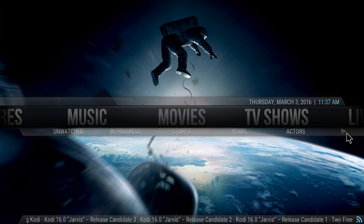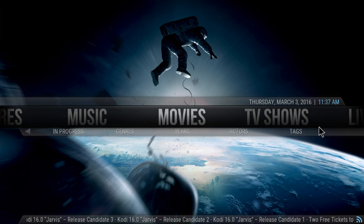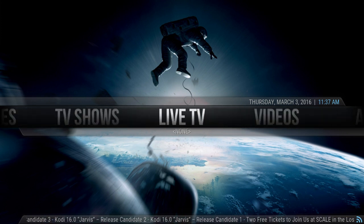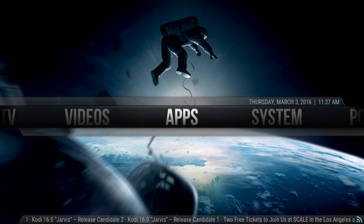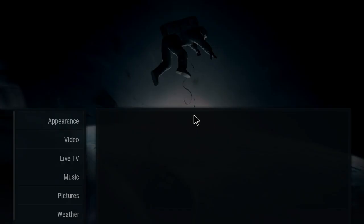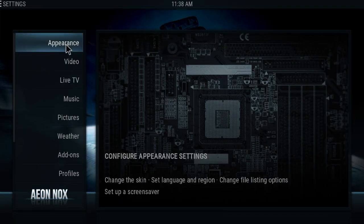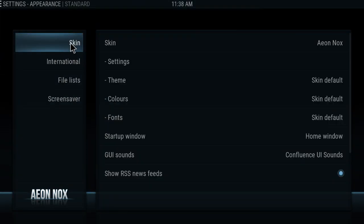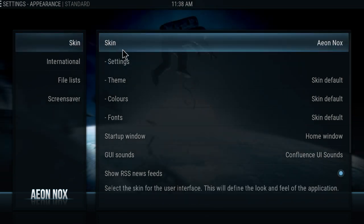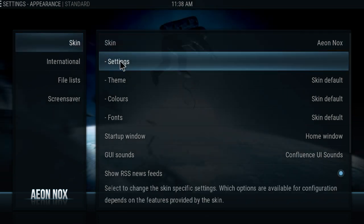So the first thing you want to do, you want to get to this screen right here. Where it says Systems, you want to click on that. And then when you pull that up, you want to go to Appearance. Then you want to go over to Skin Settings right here.